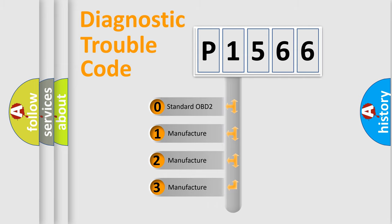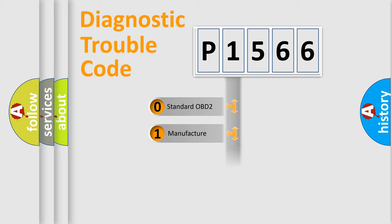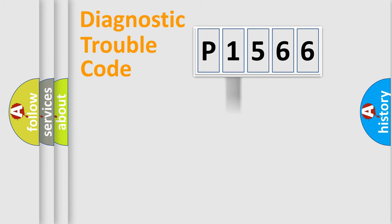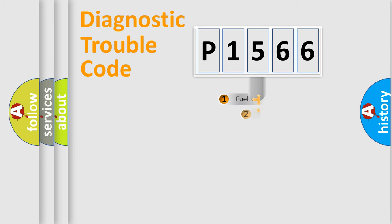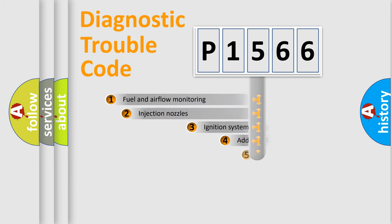If the second character is expressed as zero, it is a standardized error. In the case of numbers 1, 2, or 3, it is a manufacturer-specific expression of a car-specific error.